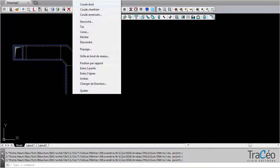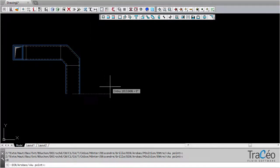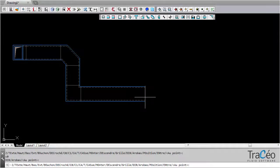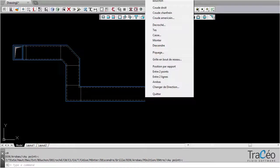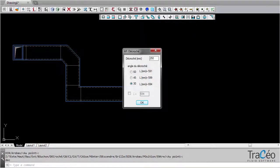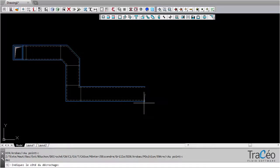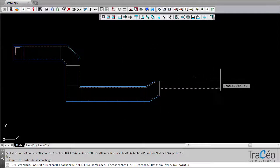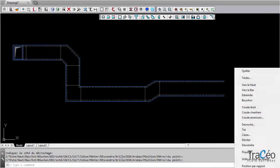You can right-click to switch to a right elbow. Right-click again to access options. Let's insert a brake — downwards.